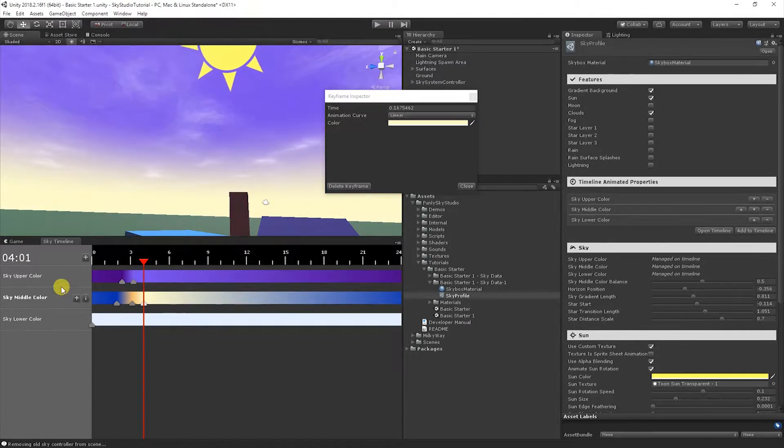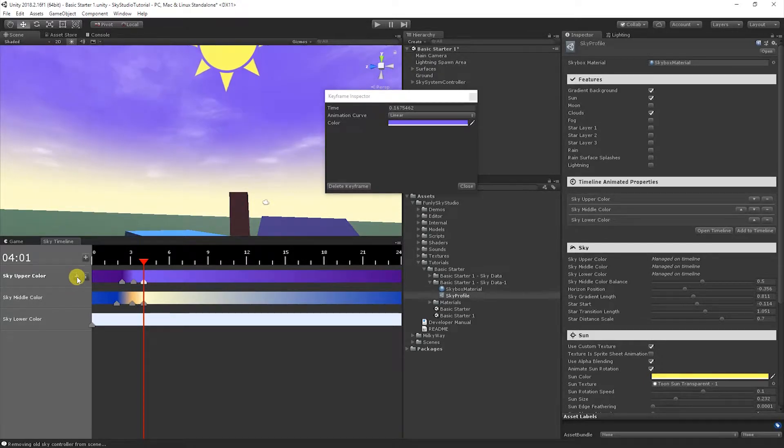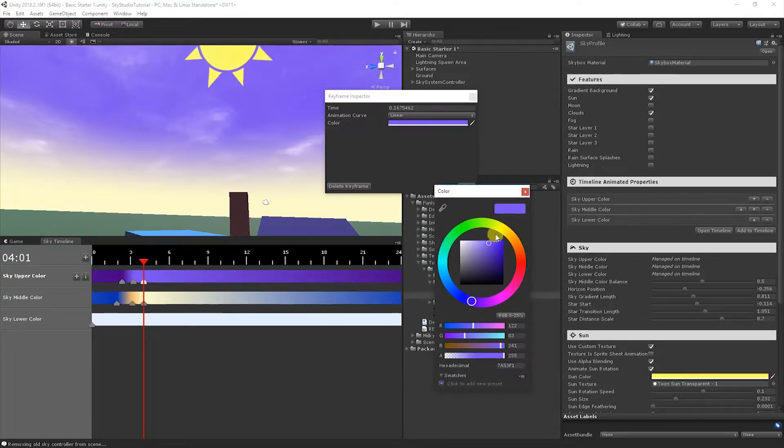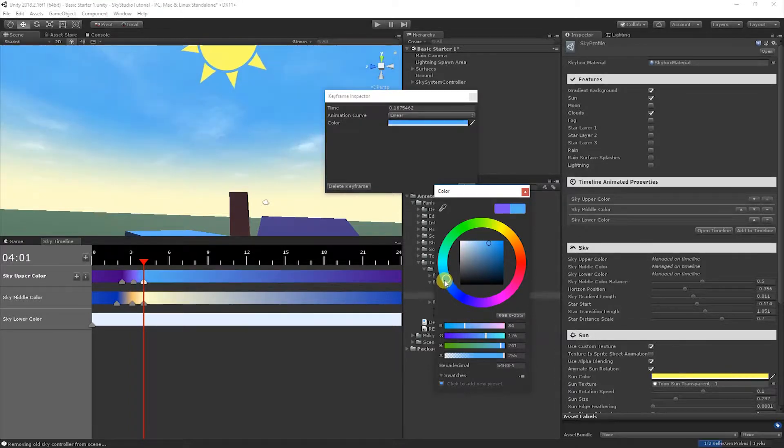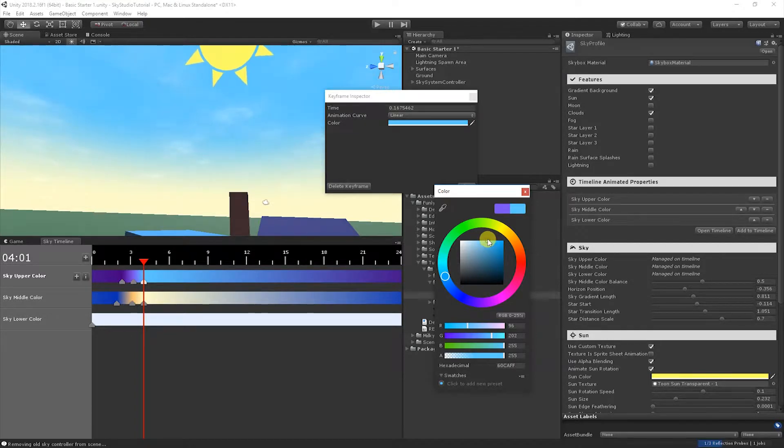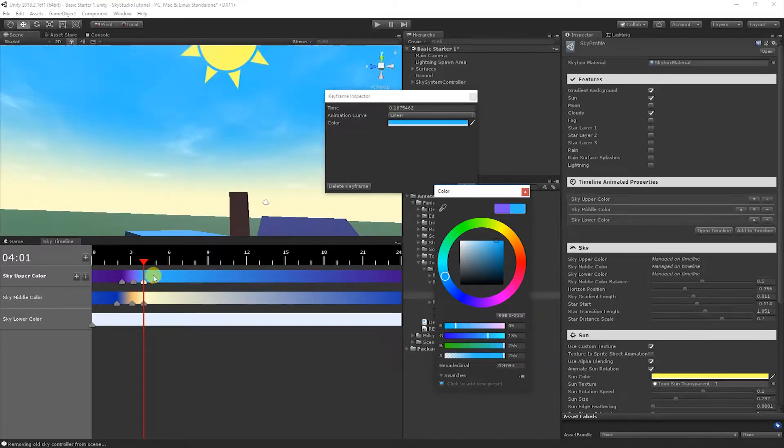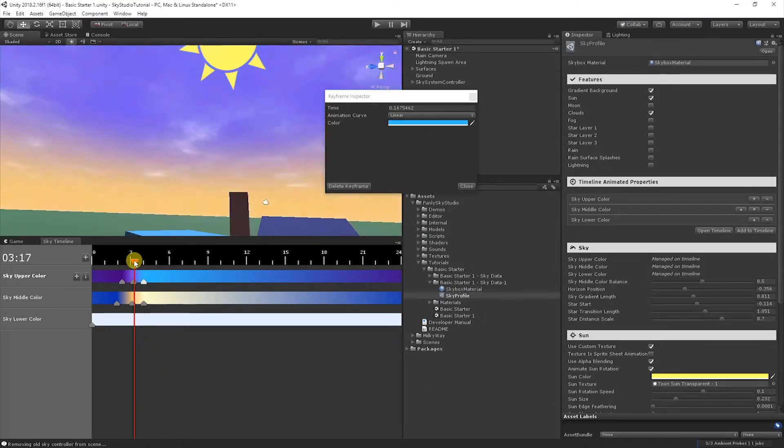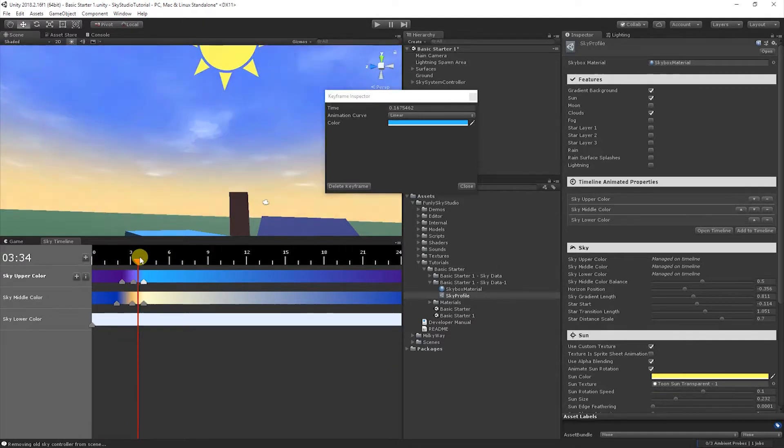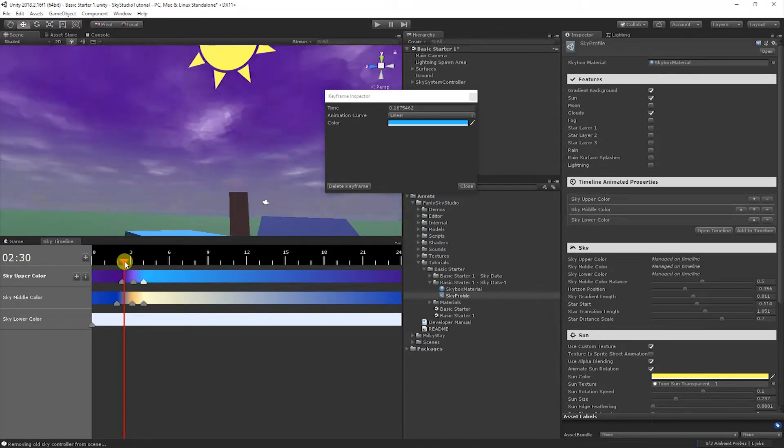We can create more if we find it's too harsh. We can add some intermediate steps. For the sake of keeping the tutorial video short, I'm going to keep going here. I'm going to add one after this just to bring these colors to someplace a little more neutral. Maybe something like that looks great. Let's bring the upper color into more of a typical daytime blue.